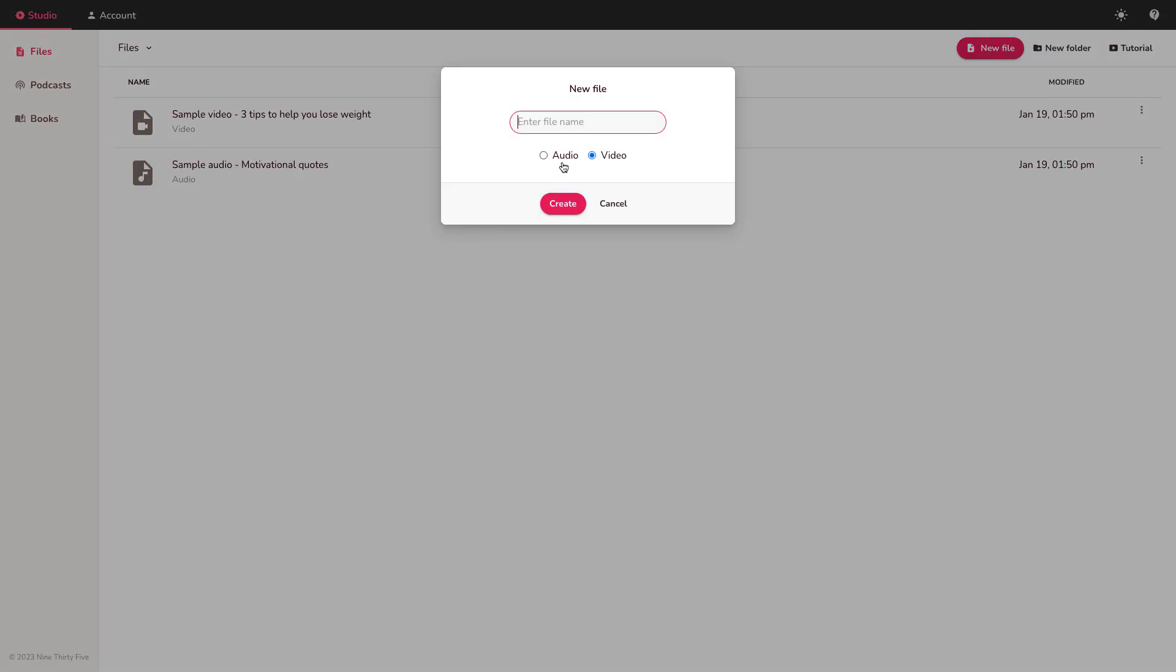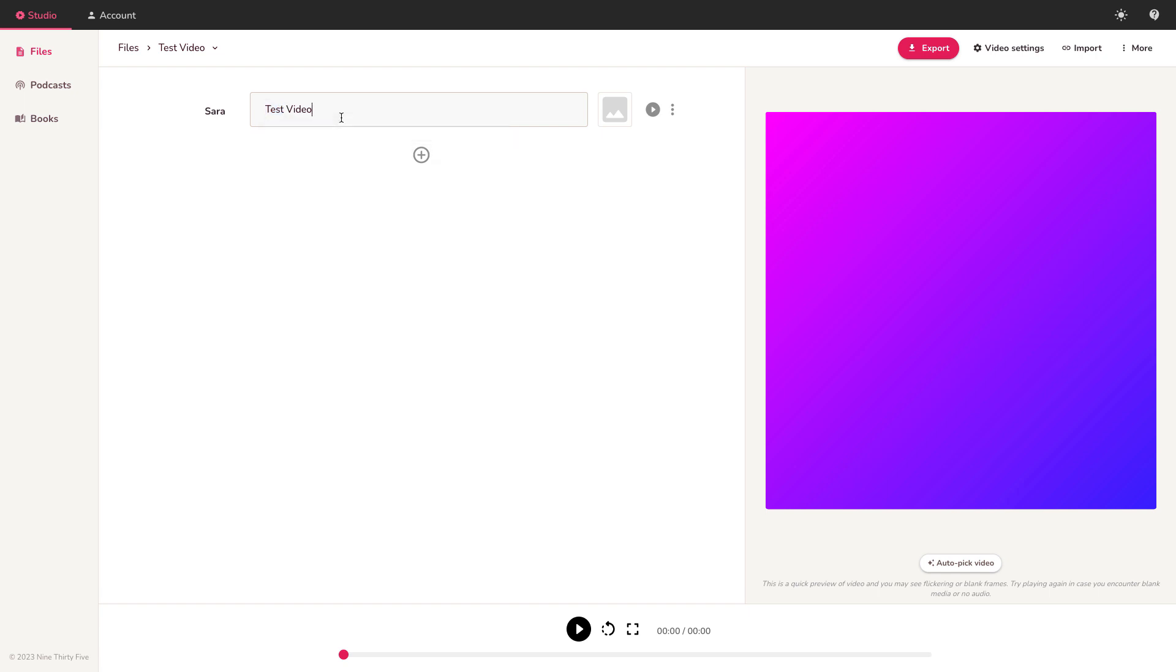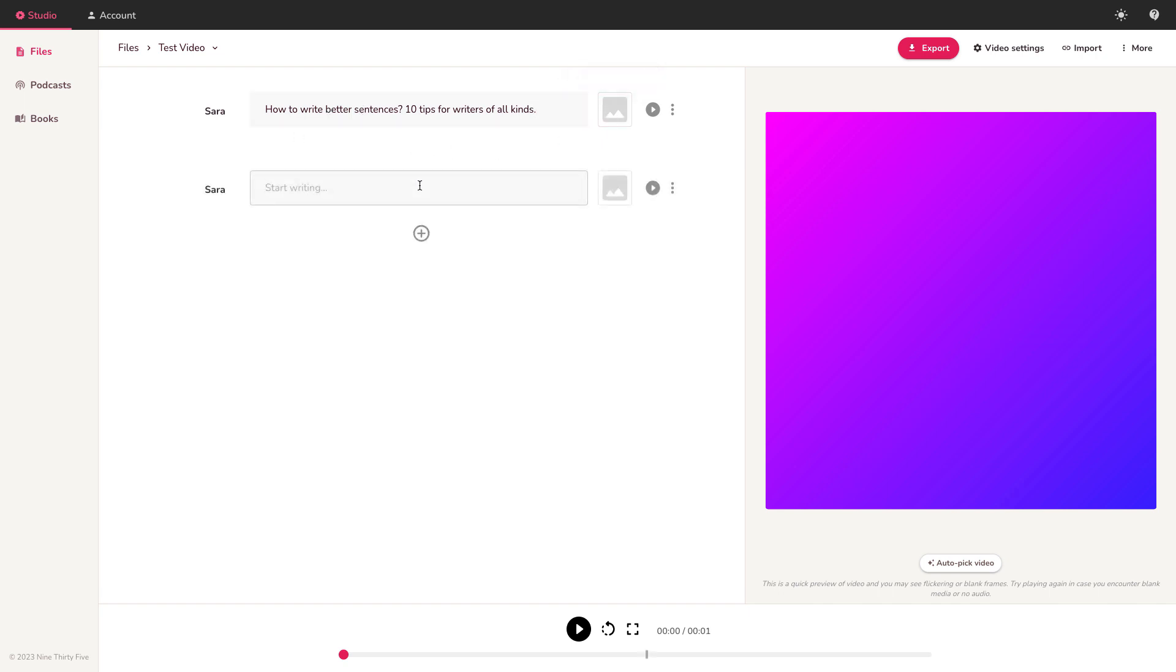So let's go to a new file. Let's choose video. Let's call it test video. Let's create. Then we get this basic screen. We've got Sarah which is our AI default voice. We can change that in a minute. We've got our first scene or slide and it just says test video. How to write better sentences. Let's imagine we're making a video about writing. Ten tips for writers of all kinds. So let's say that's our first slide. I'm going to add another slide after that.